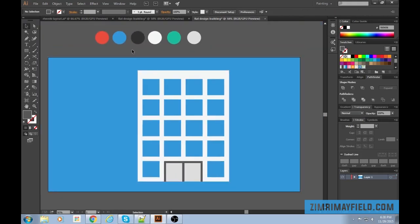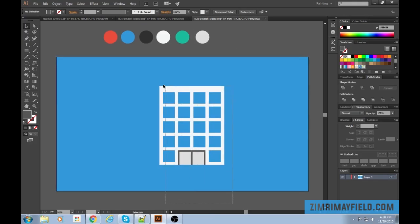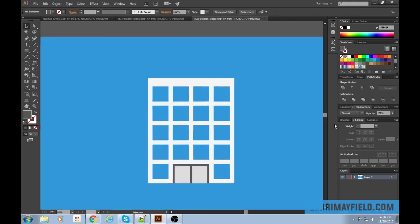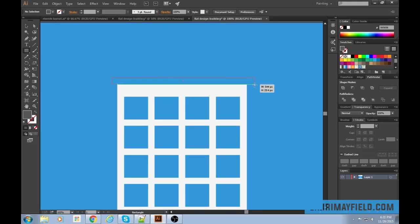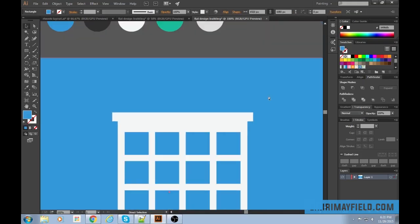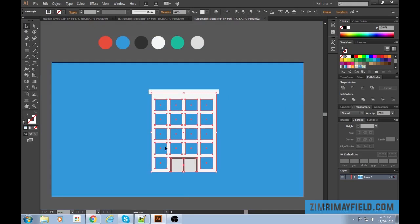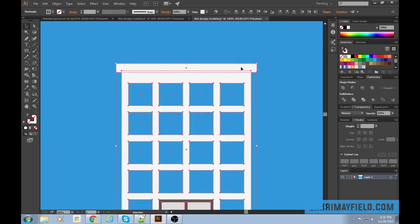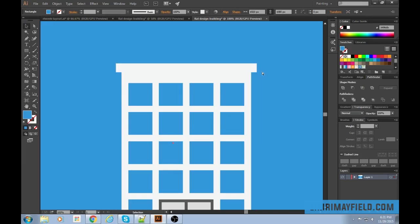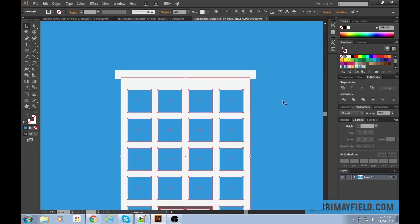We're getting a good base. Select all of it — hold Shift to deselect the background — and make it a little bit shorter. Then I'd like to make a top roofie part thing — that's the technical term. Group everything except the background with Ctrl+G, then select the group and align center. It was basically already aligned.